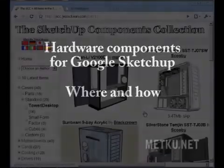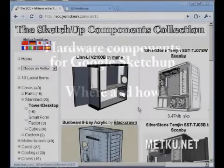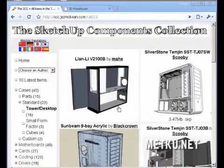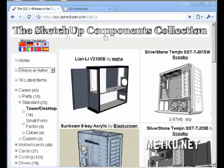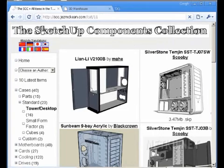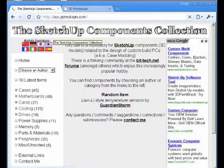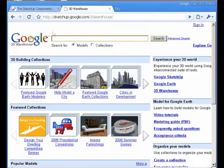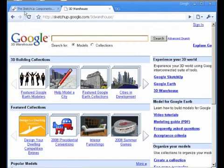This is a short guide to how to use and where to get components for Google SketchUp. First of all, you want to go to a site like the SketchUp Components Collection or Google 3D Warehouse.